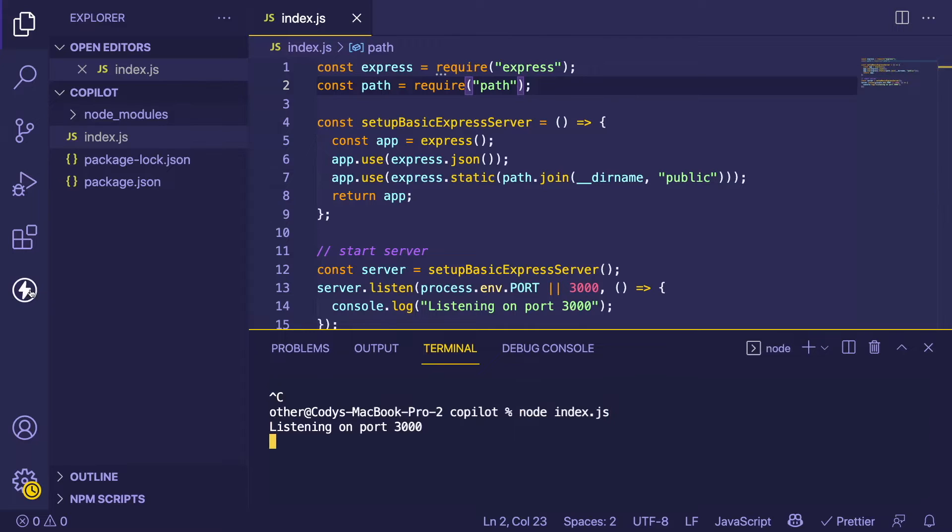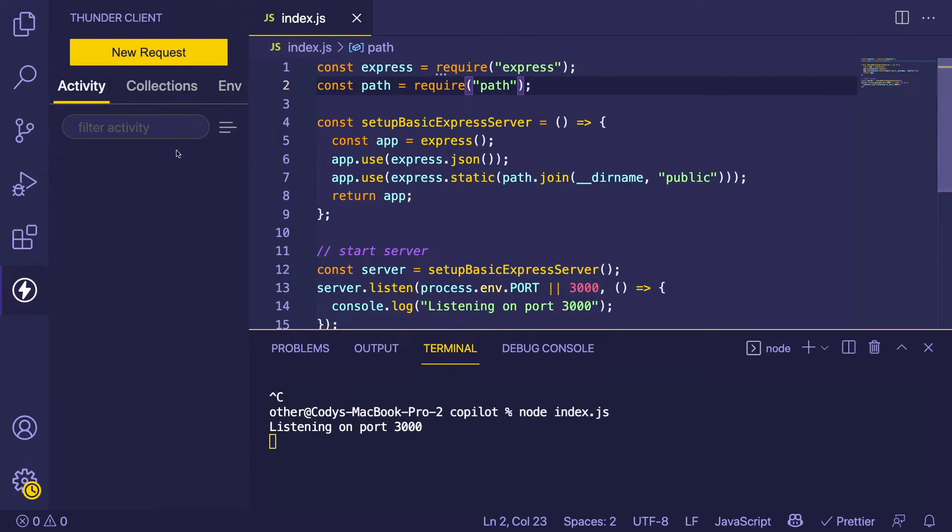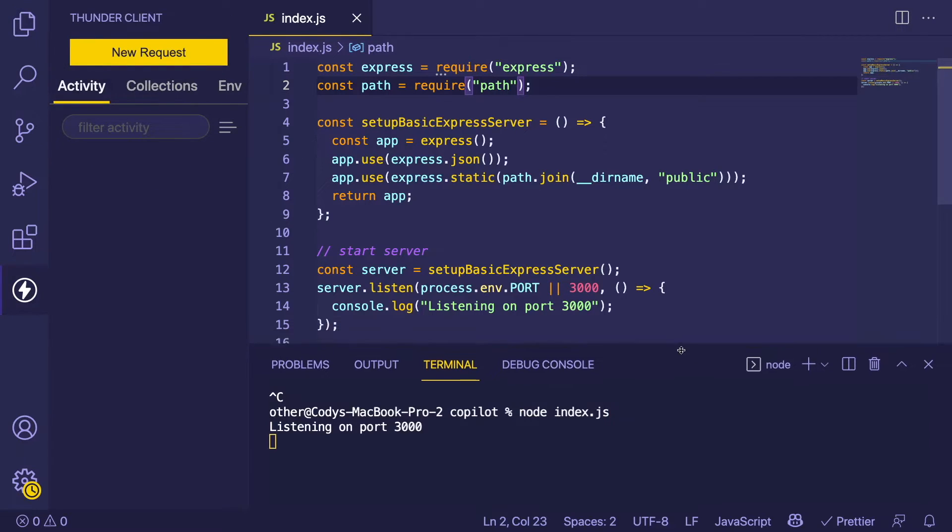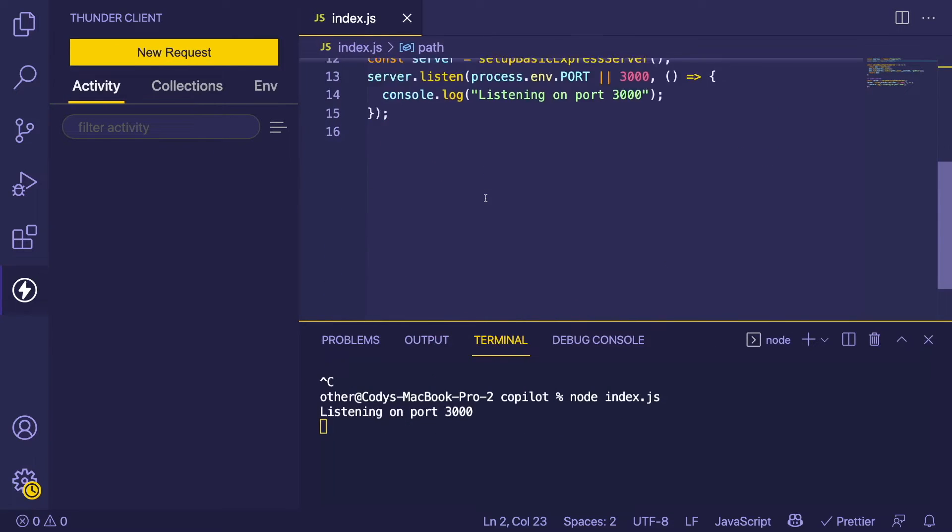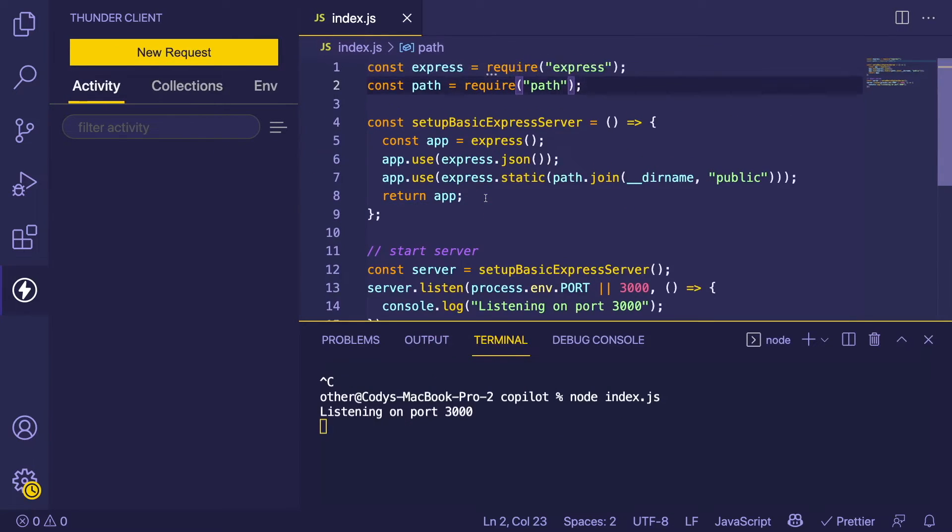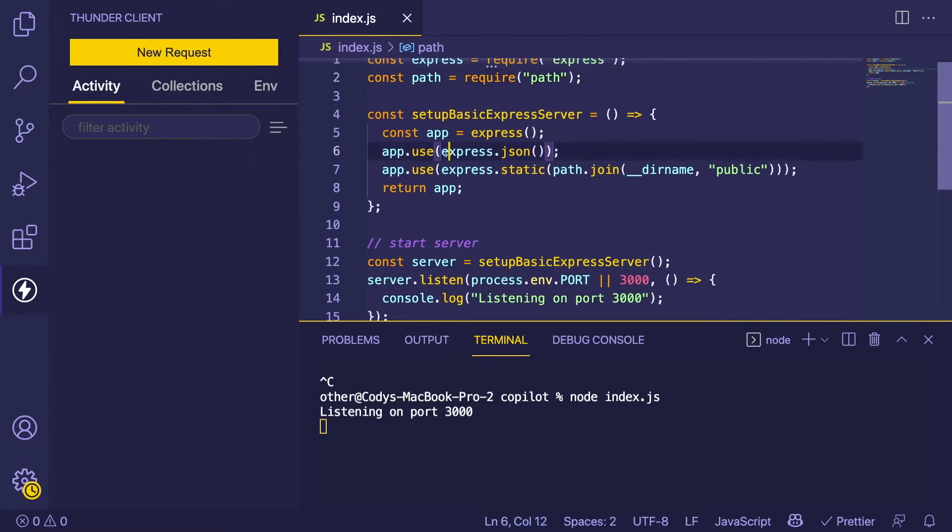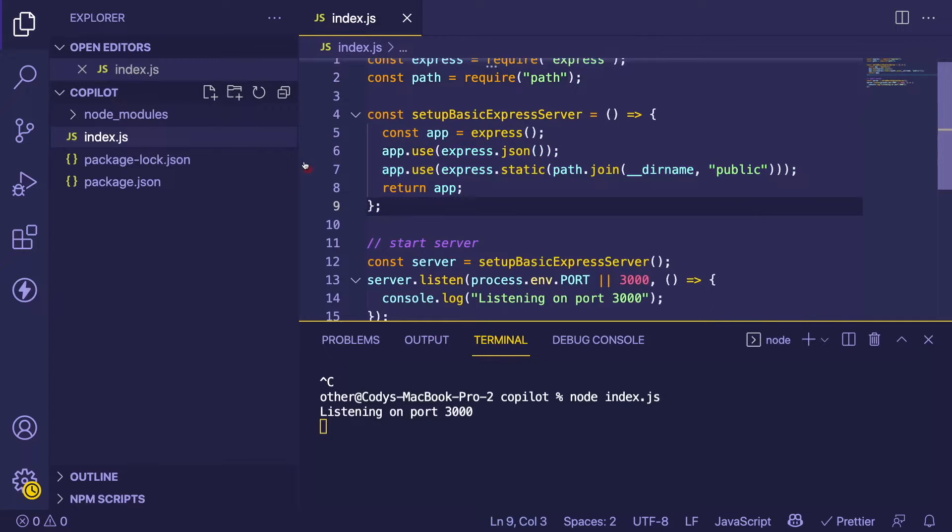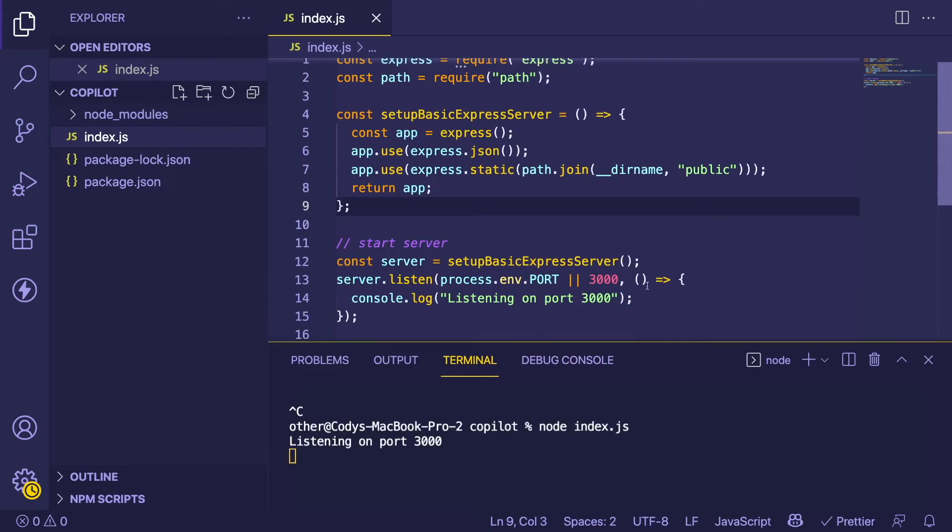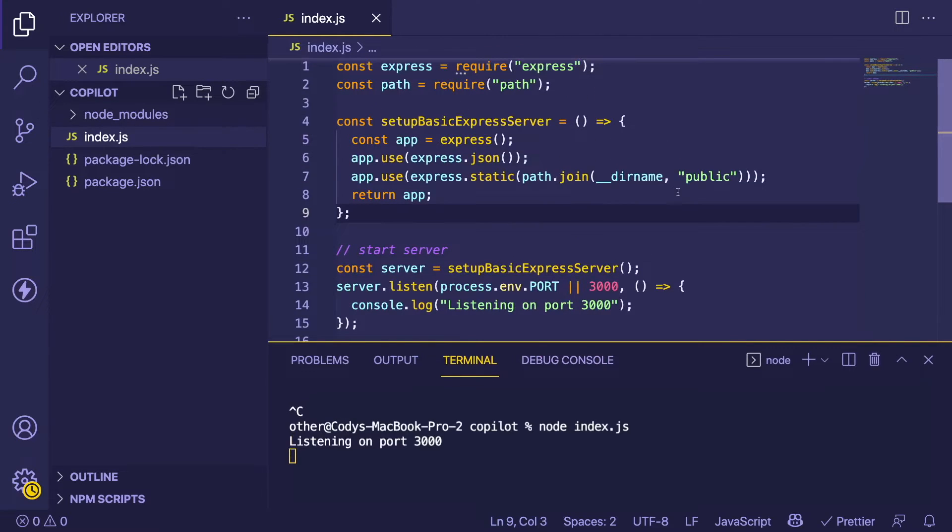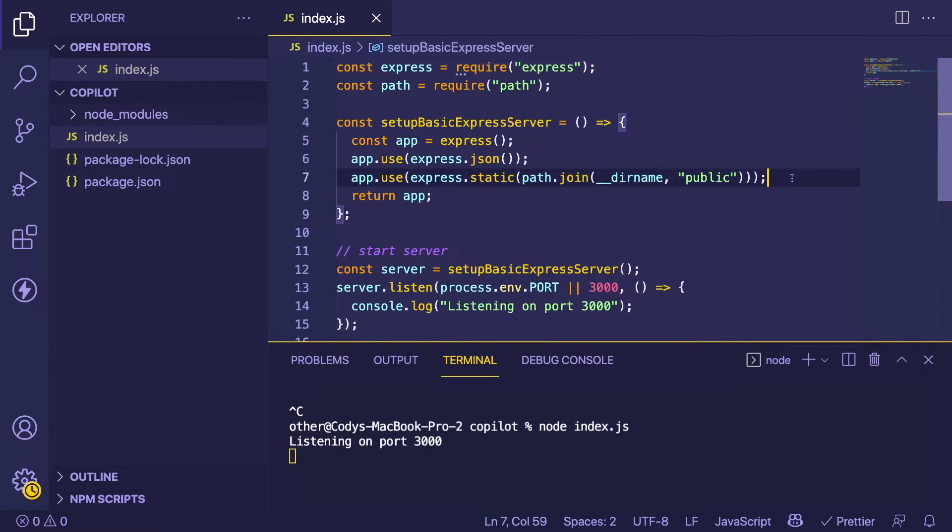I have this Thunder Client extension set up that we can use to verify our endpoint is working. In fact, we don't actually have an endpoint, so that's something we could try to do. Let's set up a basic endpoint that can create to-do list items.